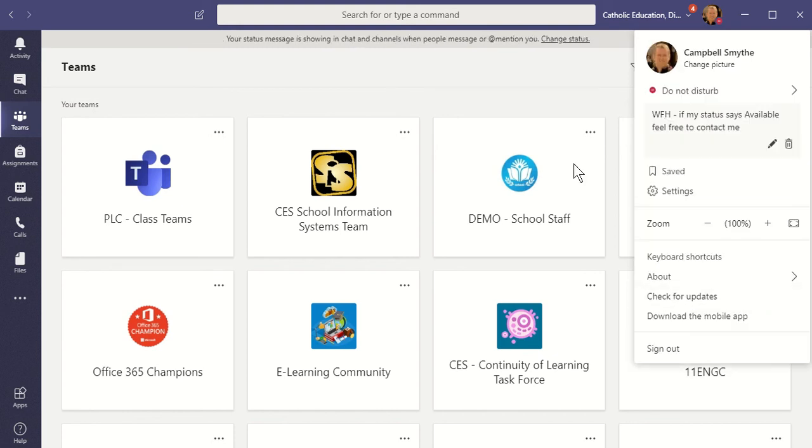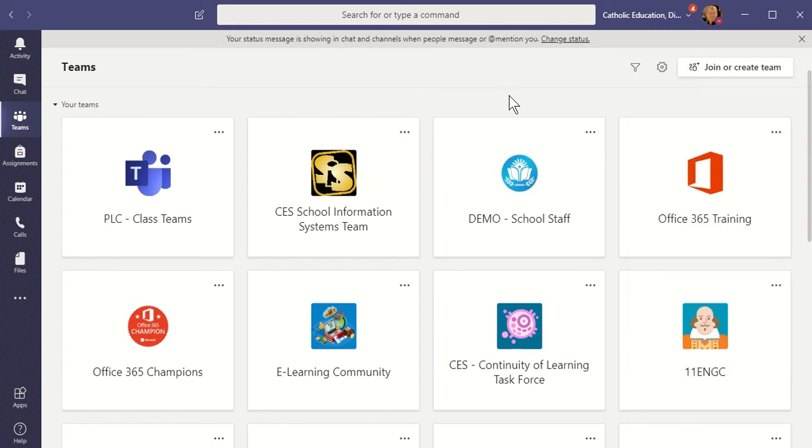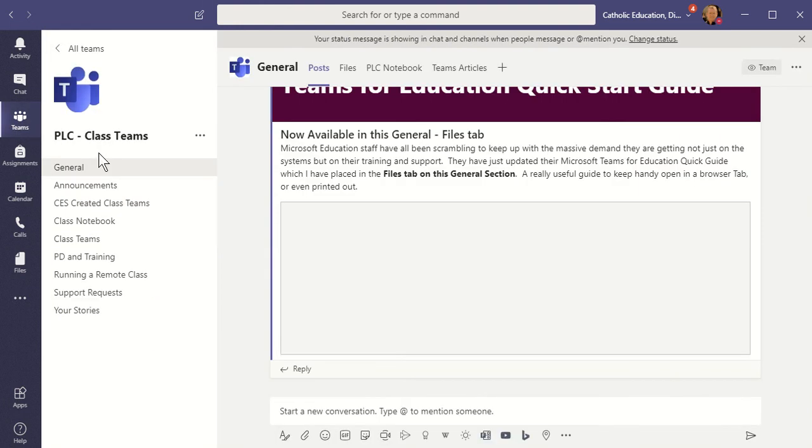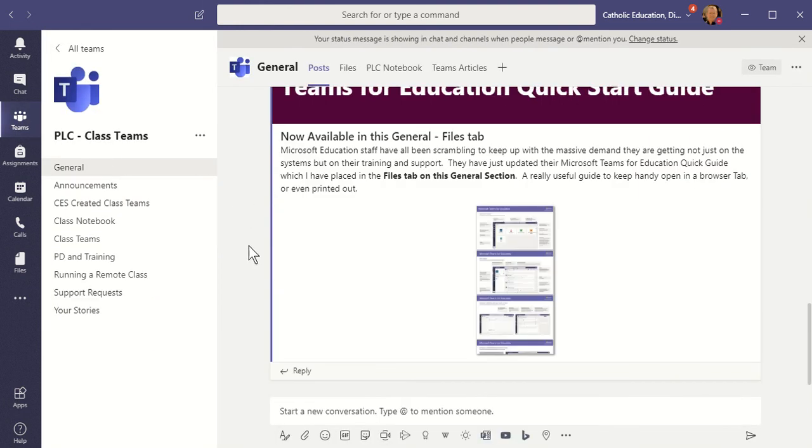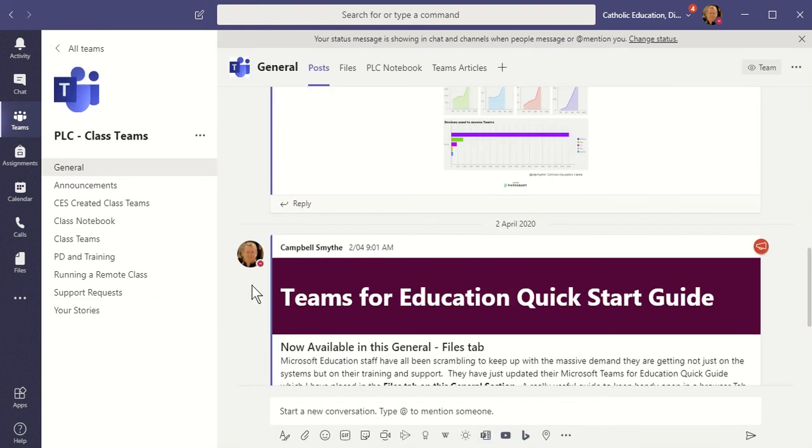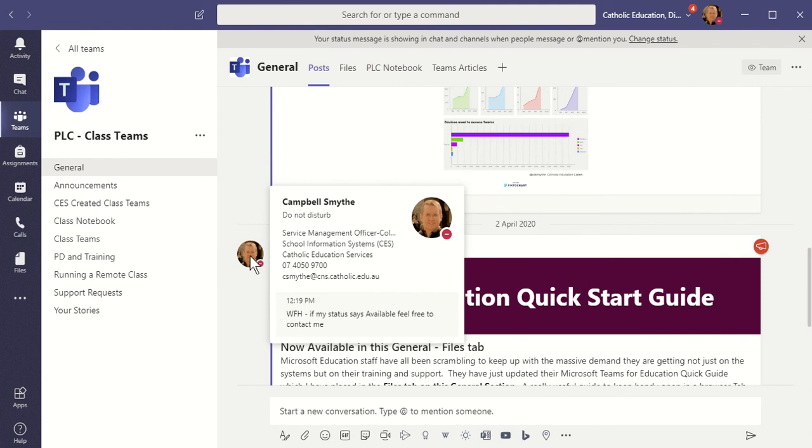So choose Done. Now, an example of where you see the status message is also when you hover over that user's profile picture. So if I just hover my mouse over the profile there,